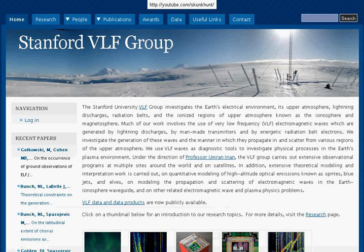If you go to vlf.stanford.edu, this lovely page will pop up. I want to welcome you to the Stanford University VLF group. This group investigates the Earth's electrical environment, its upper atmosphere, lightning discharges, radiation belts, and the ionized regions of the upper atmosphere known as the ionosphere and magnetosphere.